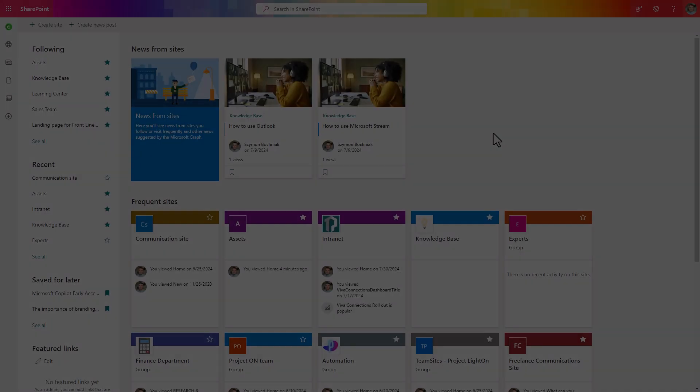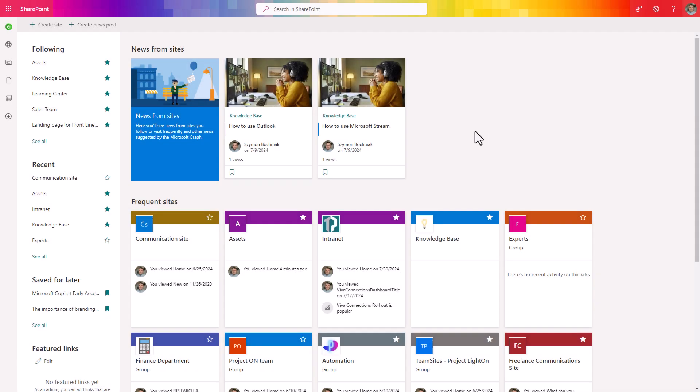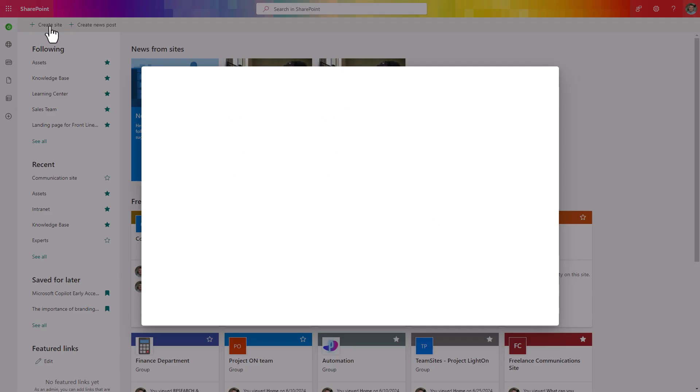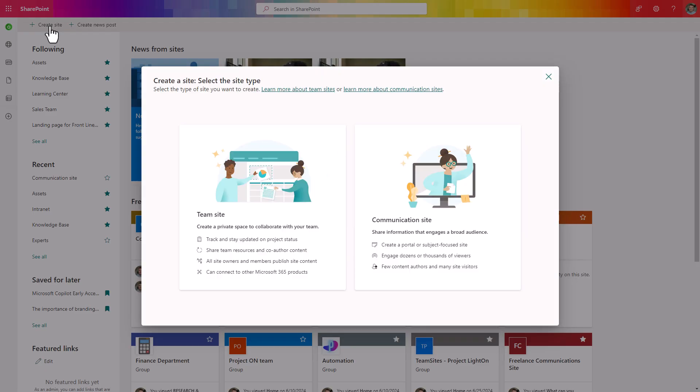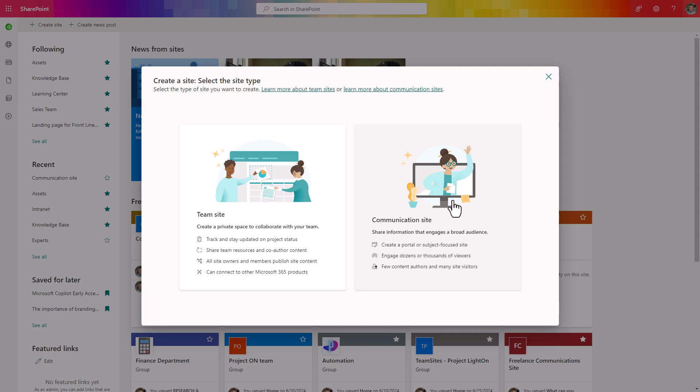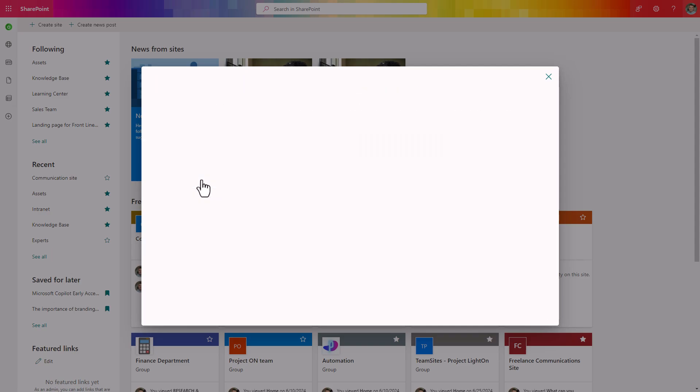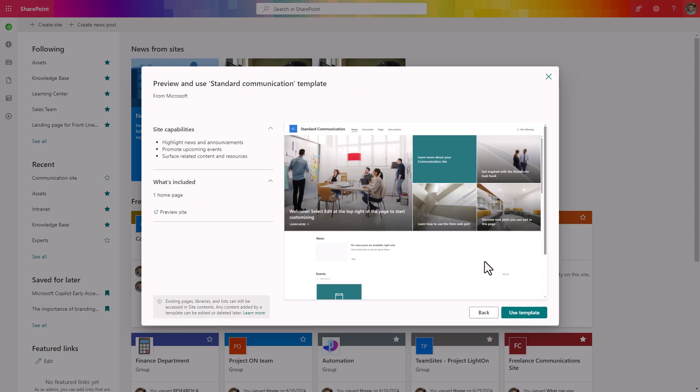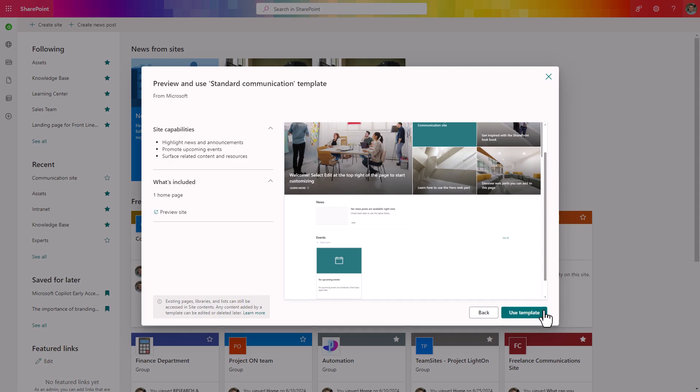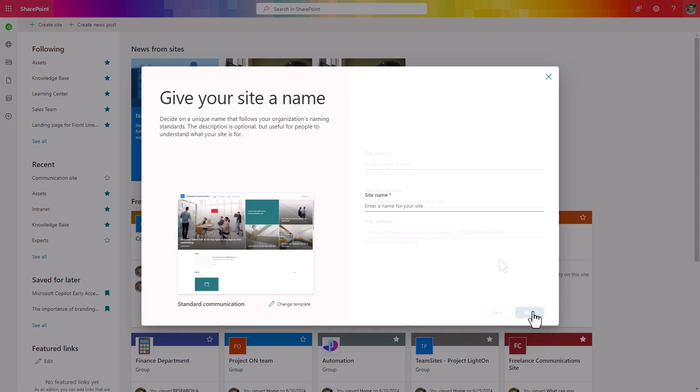In the first step you need to create a dedicated site which will be used to host the data. You can create any type of SharePoint site, it could be a team site or communication site. In this case I will select communication site and use the standard communication site template.